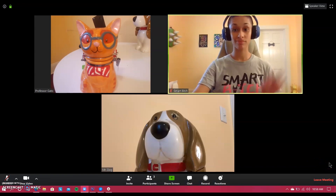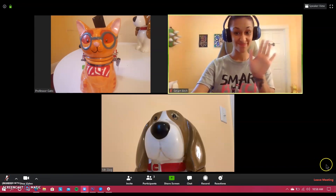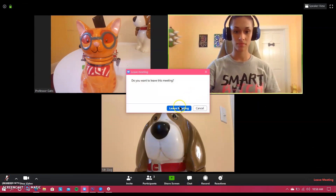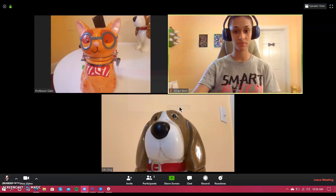Most people do not like to hide their own screen, so you can turn that off by clicking that button. When you're ready to leave the meeting, just click leave meeting and you have now successfully finished a class.